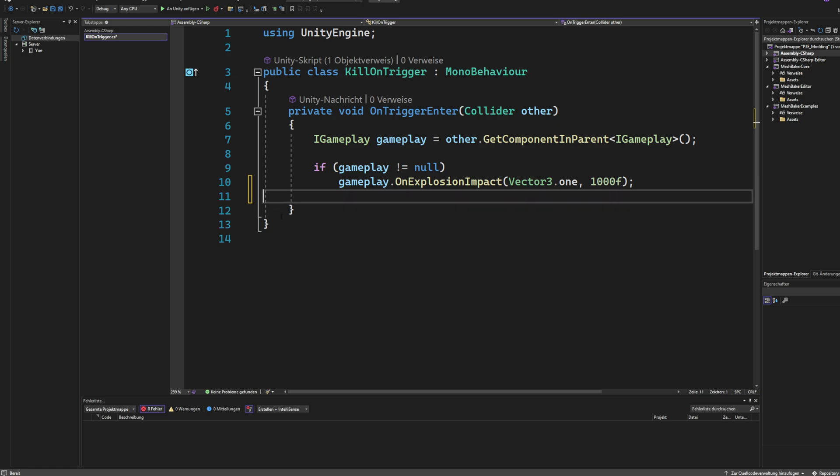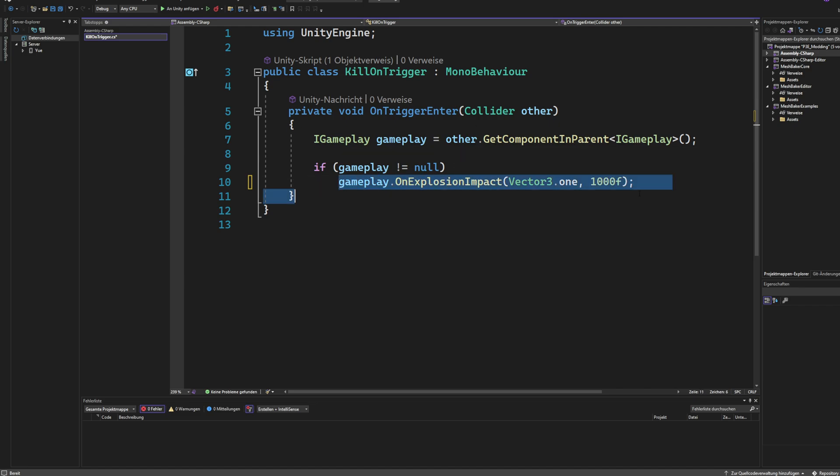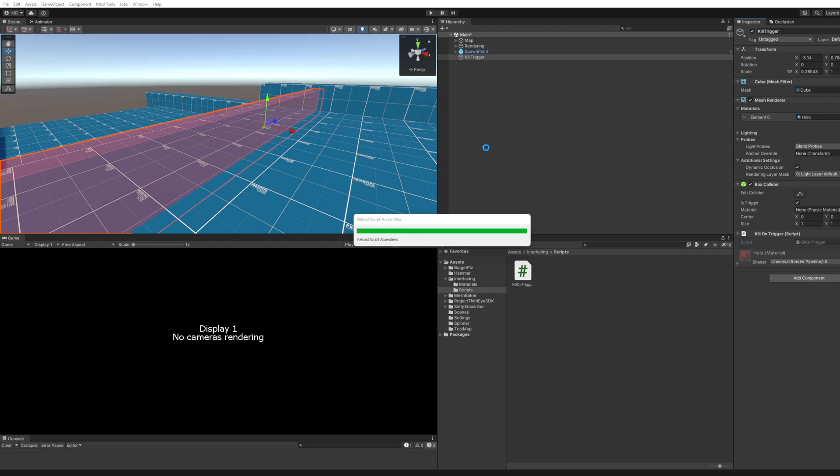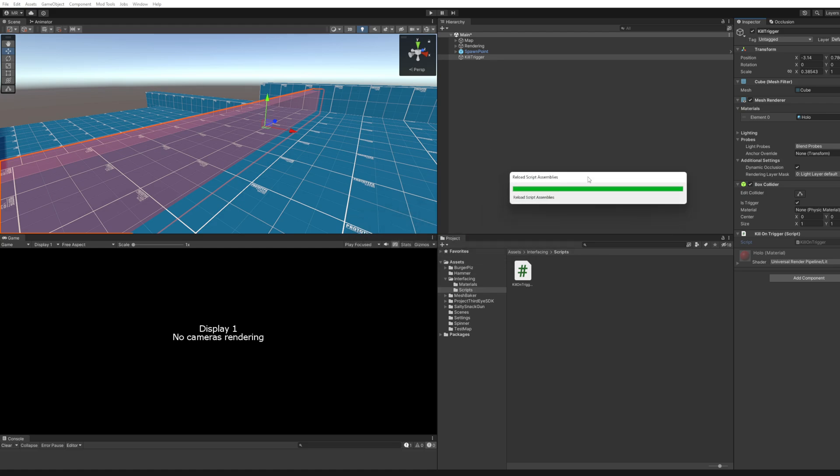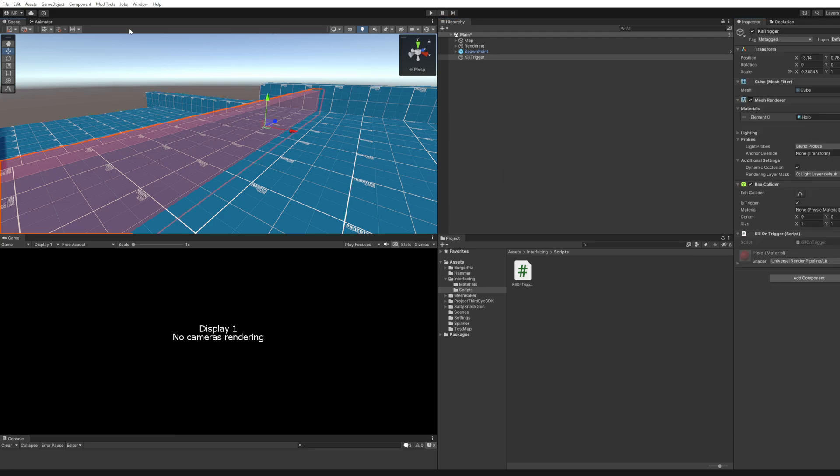And that's basically it. You just look for the interface in a parent object of the object that has been hit into the trigger. And then you call this method. And then you should be able to kill the player or kill the NPC on touch of this sphere.